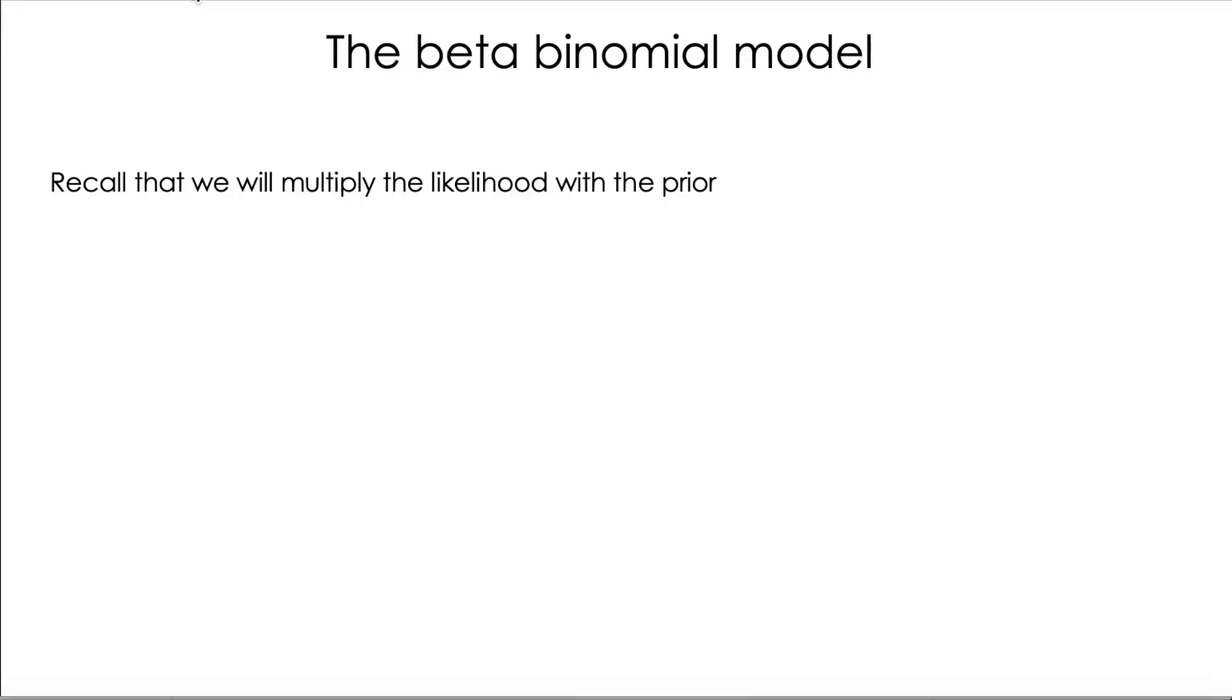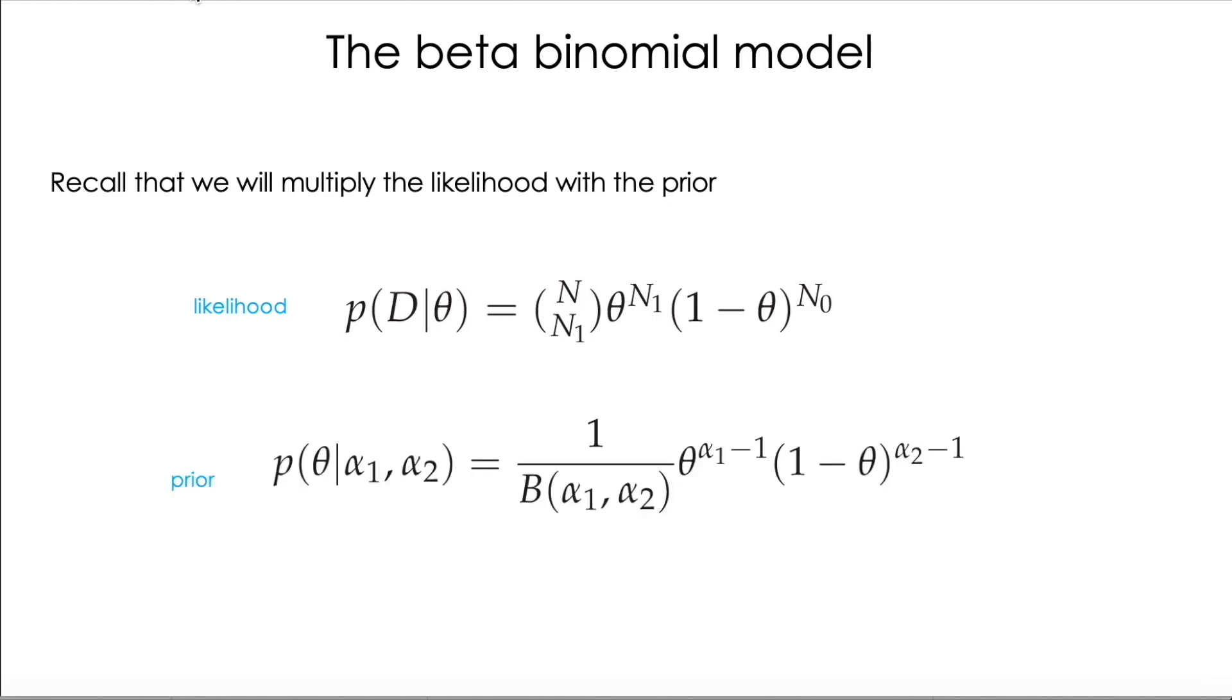Recall that we will multiply the likelihood times the prior, and let's write equations again. So this was our expression for the likelihood, this is our expression for the prior.